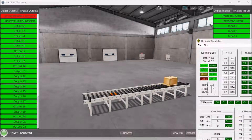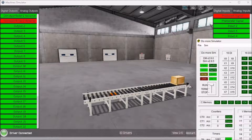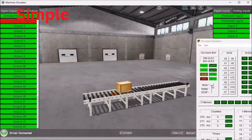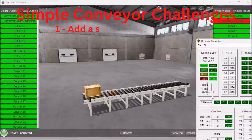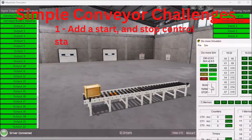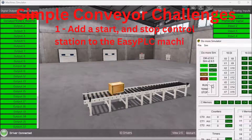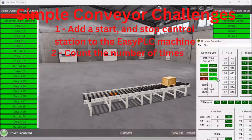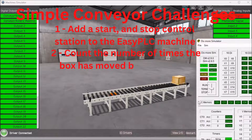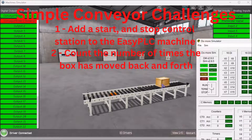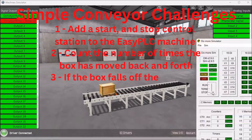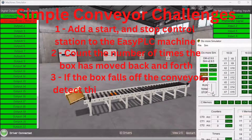To help you practice and learn more, here are a few challenges for this simple conveyor. Number one: add a start and stop control station to the Easy PLC machine and add the controls to your existing PLC ladder logic. Number two: count the number of times the box has moved back and forth. And the third challenge: if the box falls off the conveyor, detect this and stop the conveyor. Let me know how you make out in the comments below.